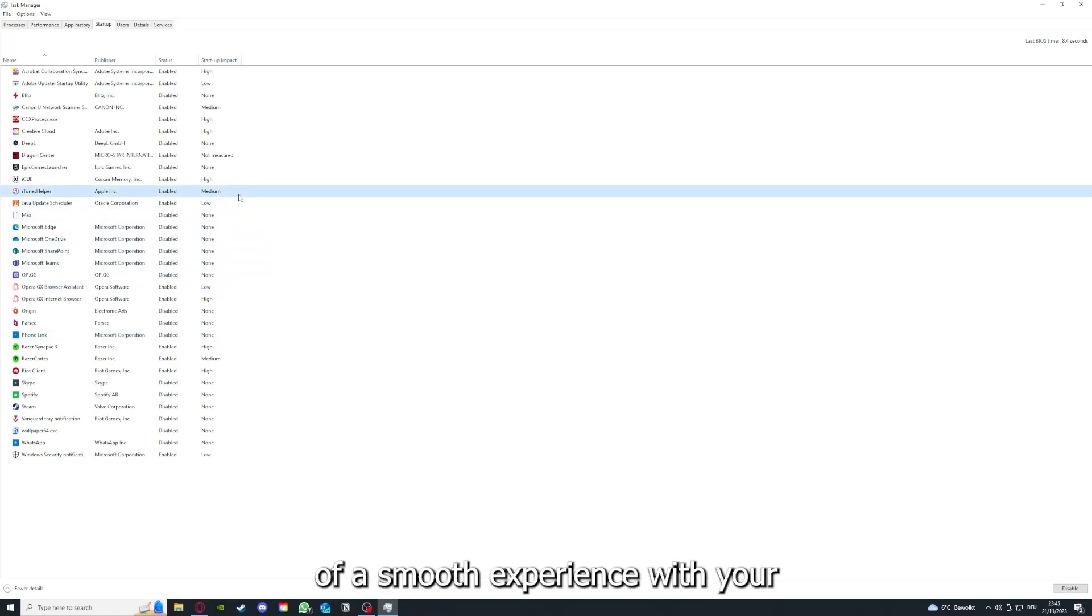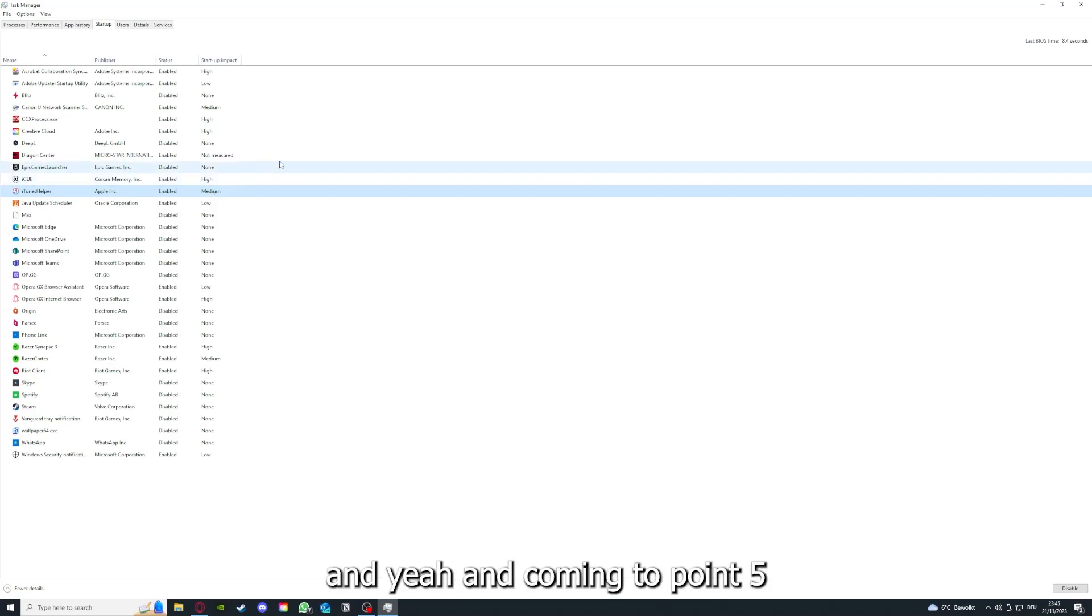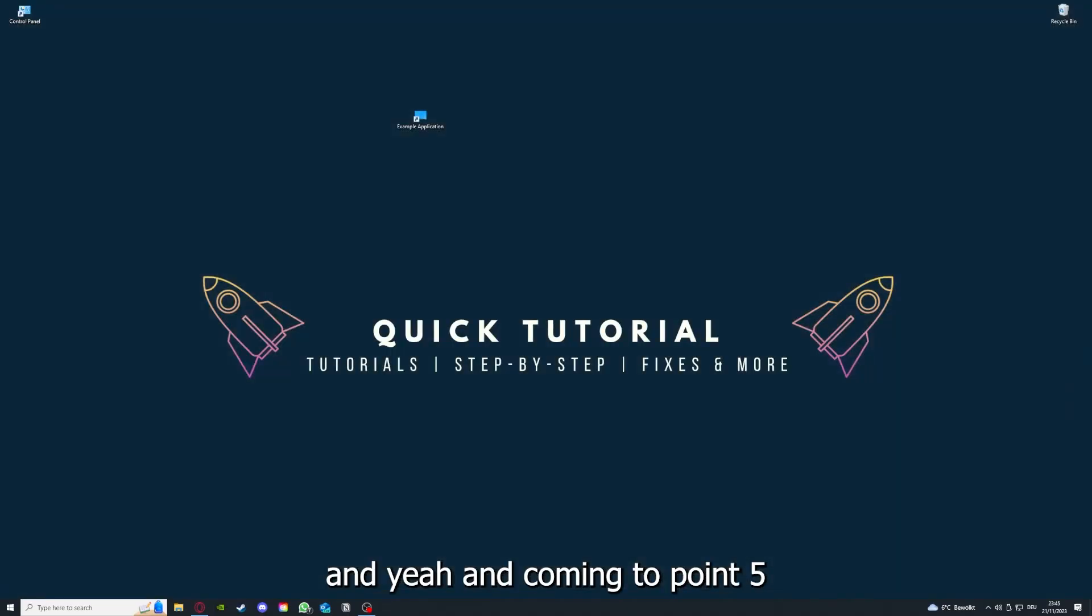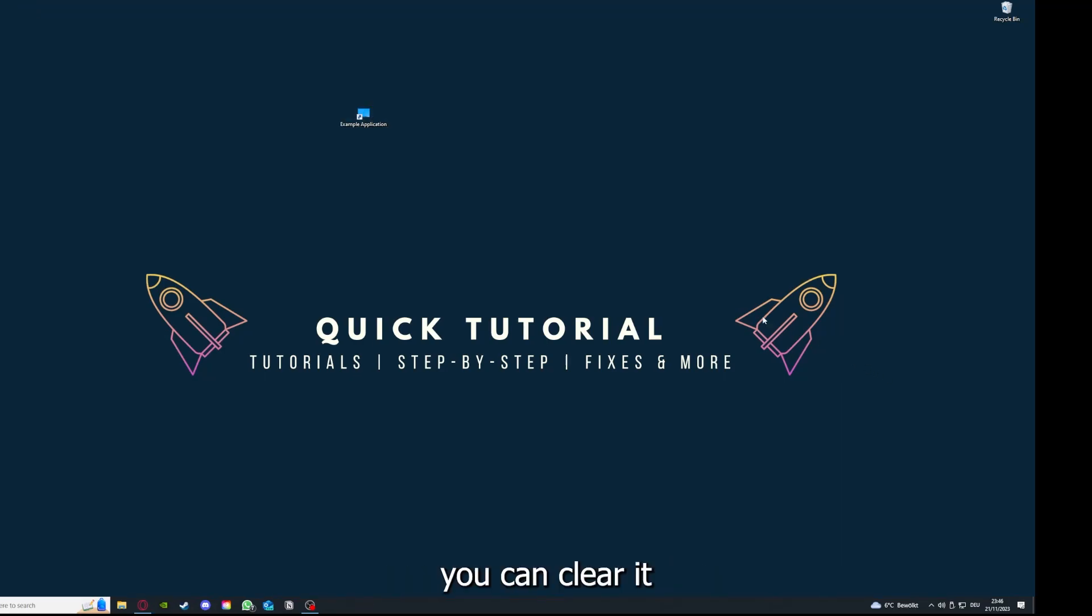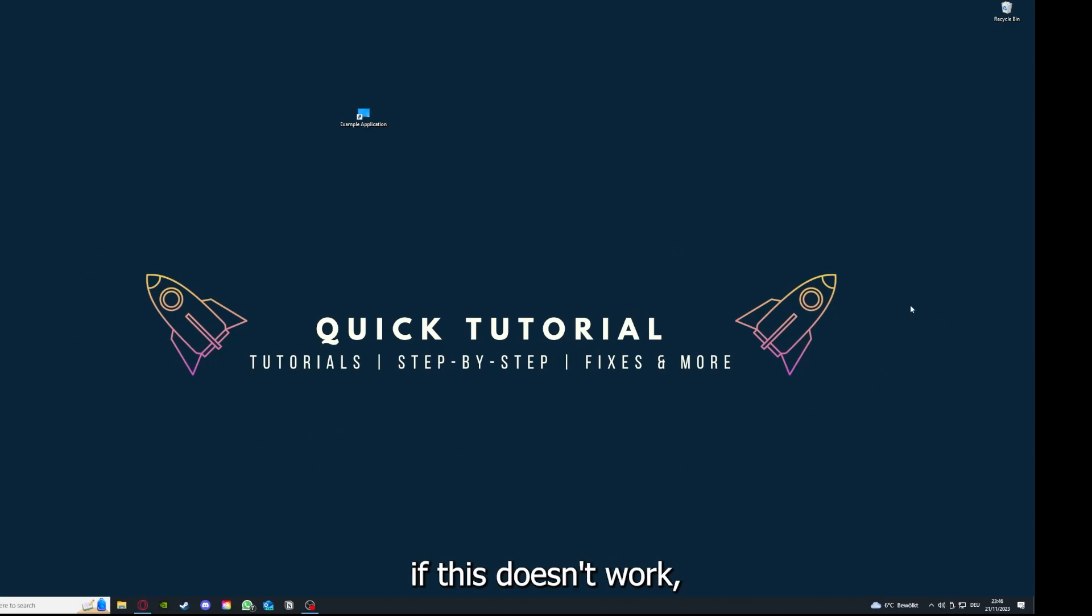Coming to part five, if your application has an app cache or data, you can clear it. If this doesn't work...